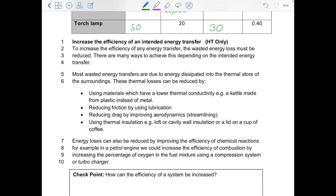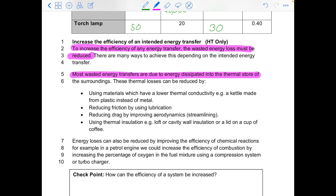Sometimes we want to make sure we increase our efficiency because we don't want wasted energy — we want as little wasted energy as possible. To increase the efficiency of any energy transfer, the wasted energy loss must be reduced. Most wasted energy transfers are due to dissipating into the thermal store of the surroundings — most of that wasted energy is lost as heat. So if we can reduce the amount of heat being produced, we'll lose less energy and improve our efficiency.